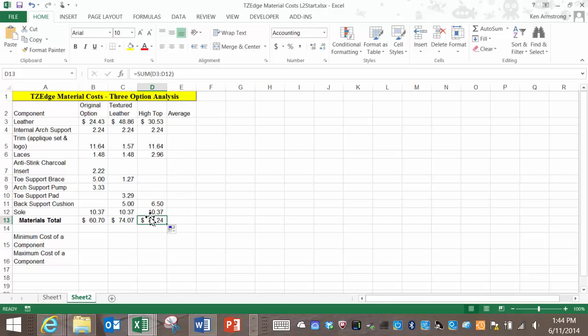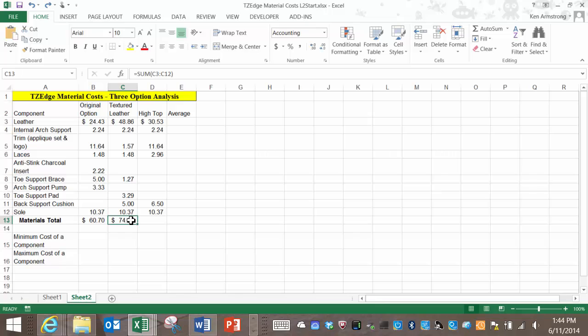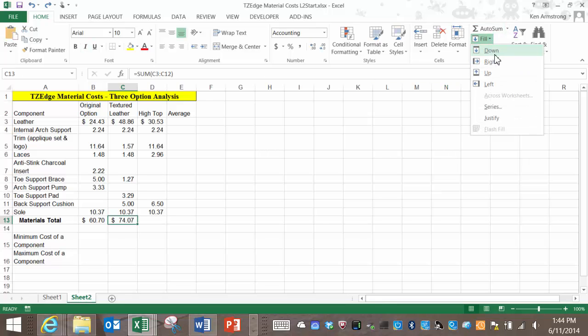Let me undo this last formula fill by hitting control Z or the undo button and show you some additional fill functionality. You can also access the fill commands from out here on the home ribbon under editing. See here that you can fill down, right, up, and left, even across worksheets, but we'll get into that at a later time.